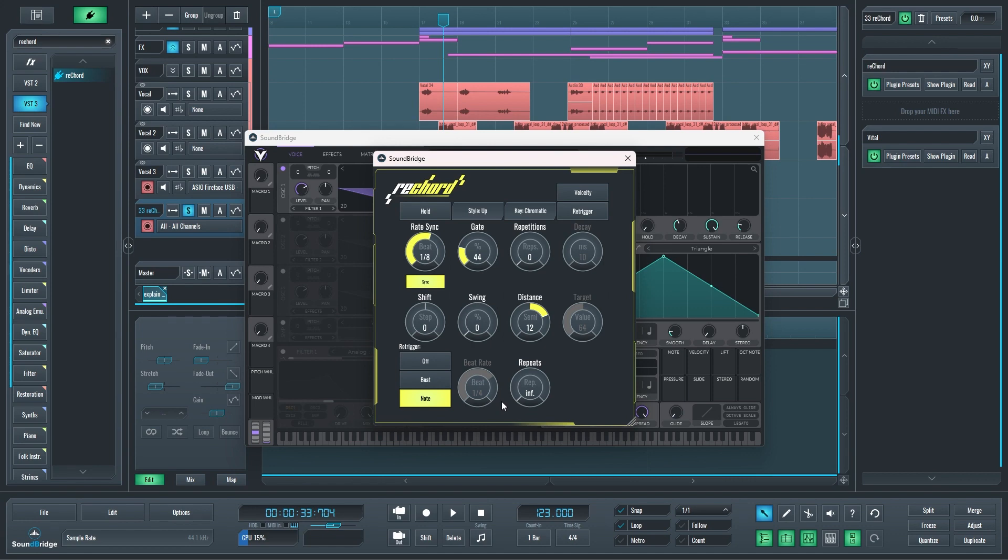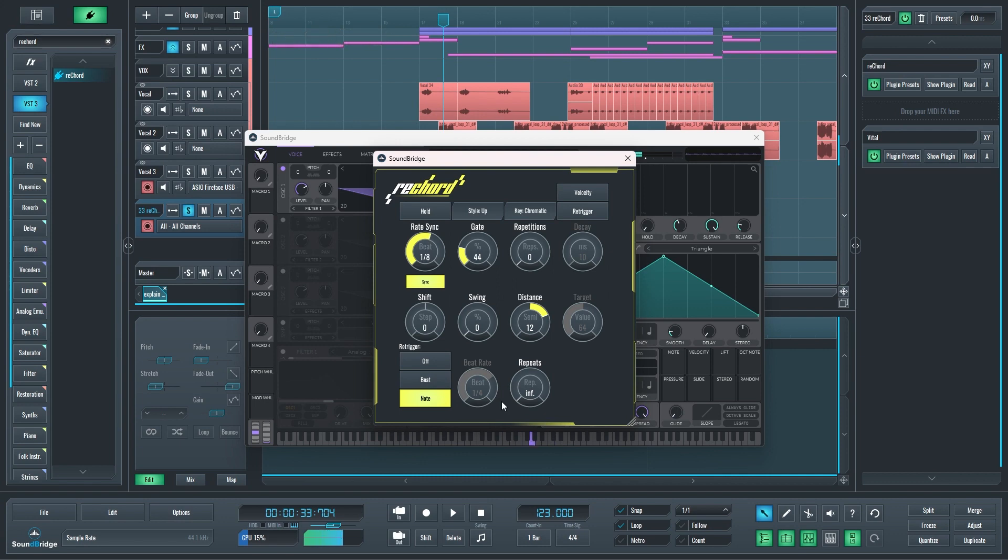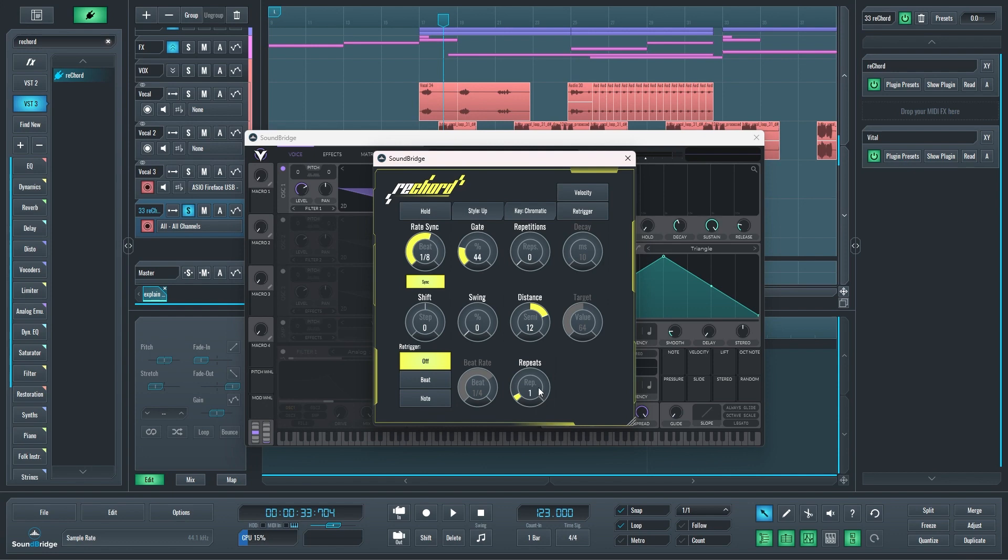If you set it to note, every time I add a new note to a chord it will restart. Let's say I play three notes and then I add a fourth one like this. A new one, you see it restarts every time I add a new note. Of course I'm going to turn that off for now.